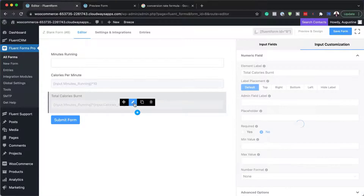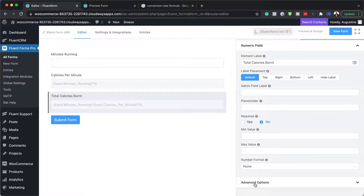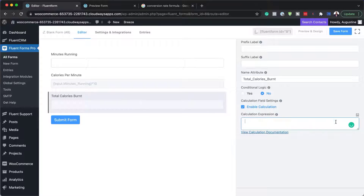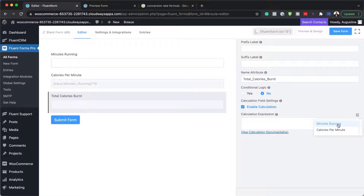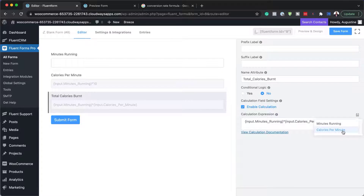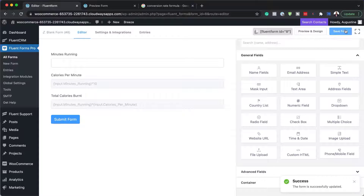Let's go back in and fix that. I'll come down to advanced options — you do need to write this formula down because it just makes things easier. So I'll go in and say 'minutes running' and then multiply this by 'calories per minute.'